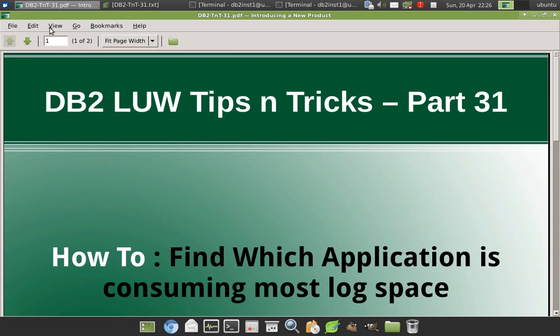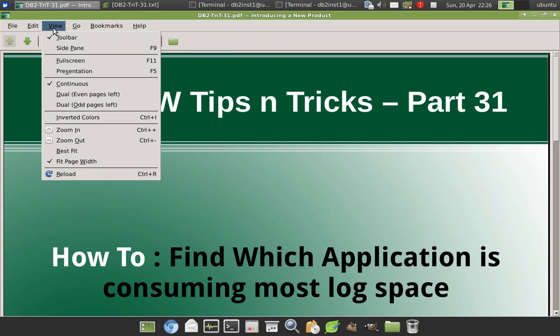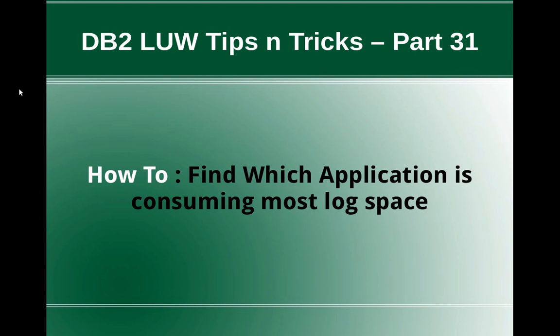Hi, this is Harish here. Welcome to DB2LUW TipCentrics video tutorial part 31.